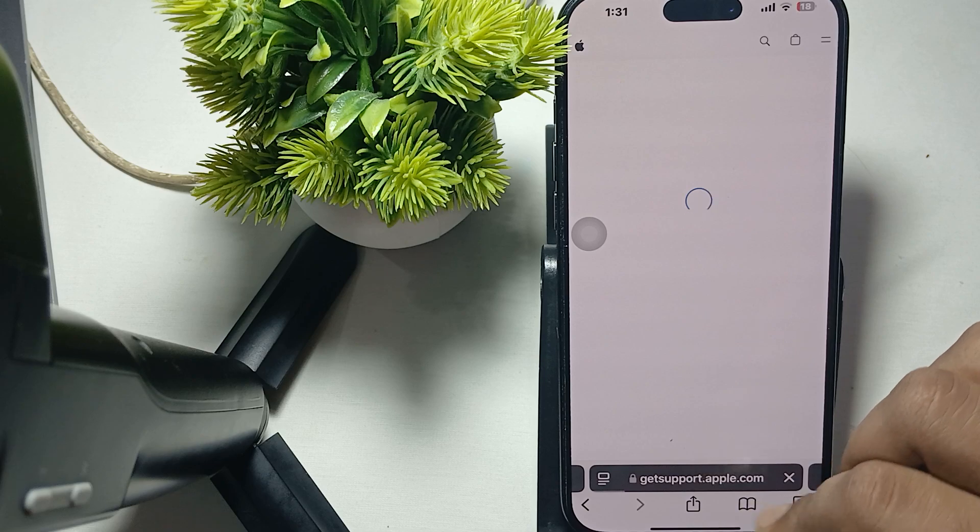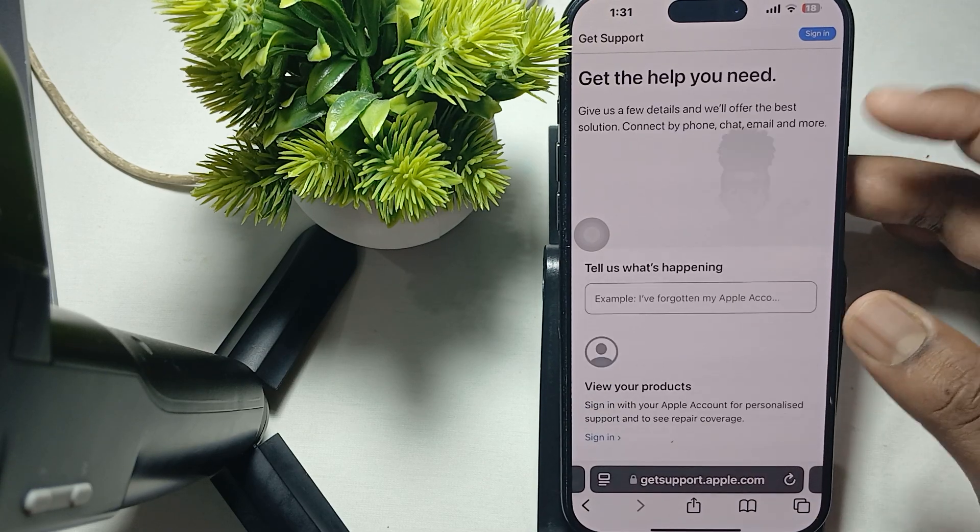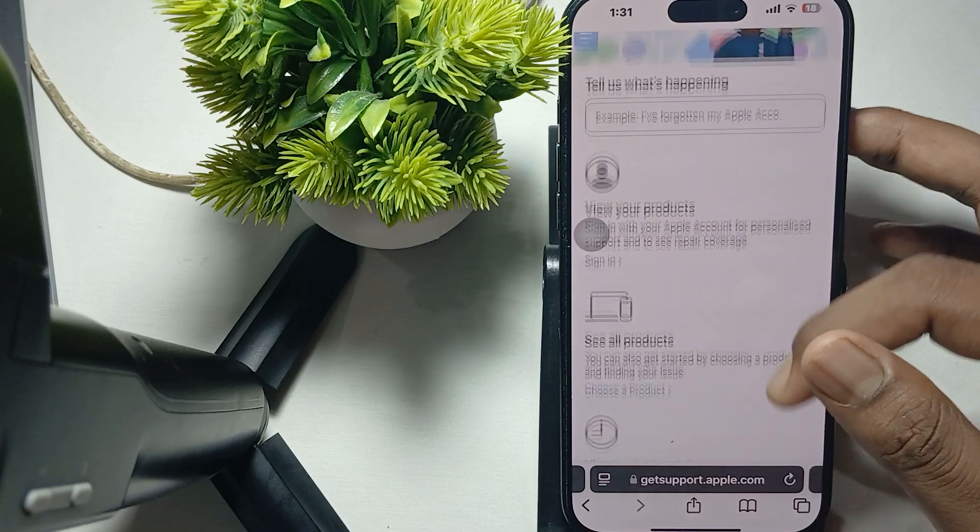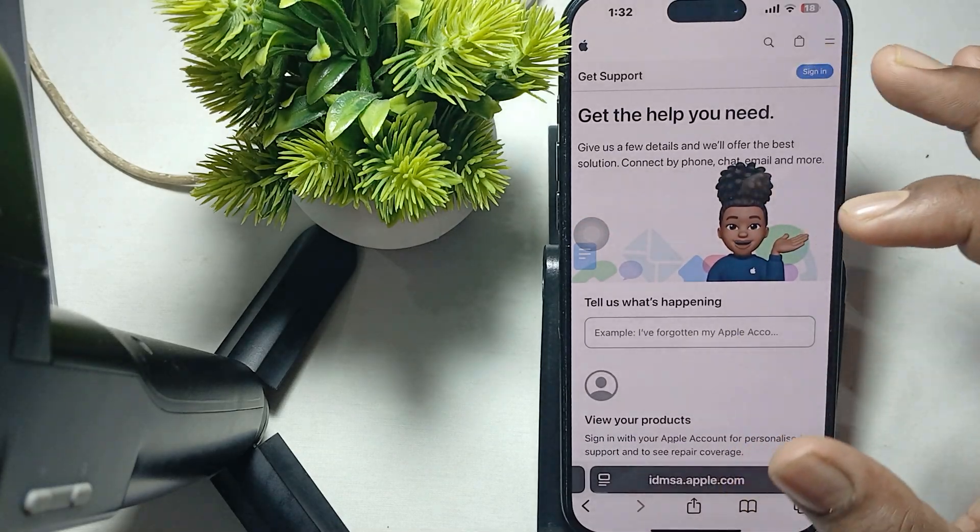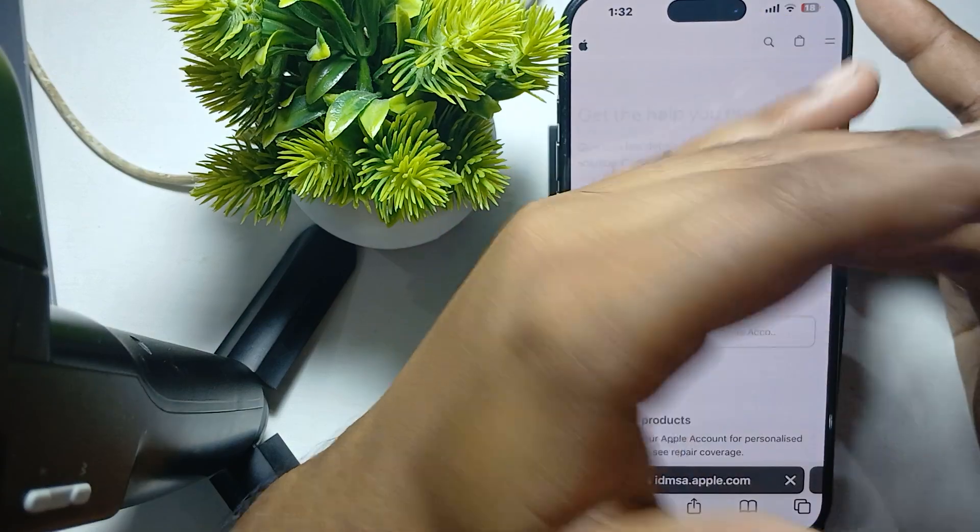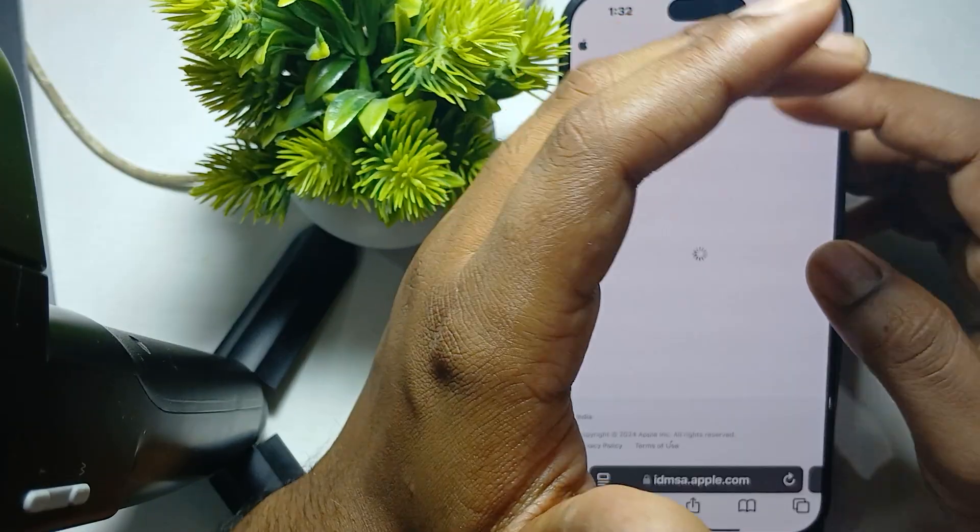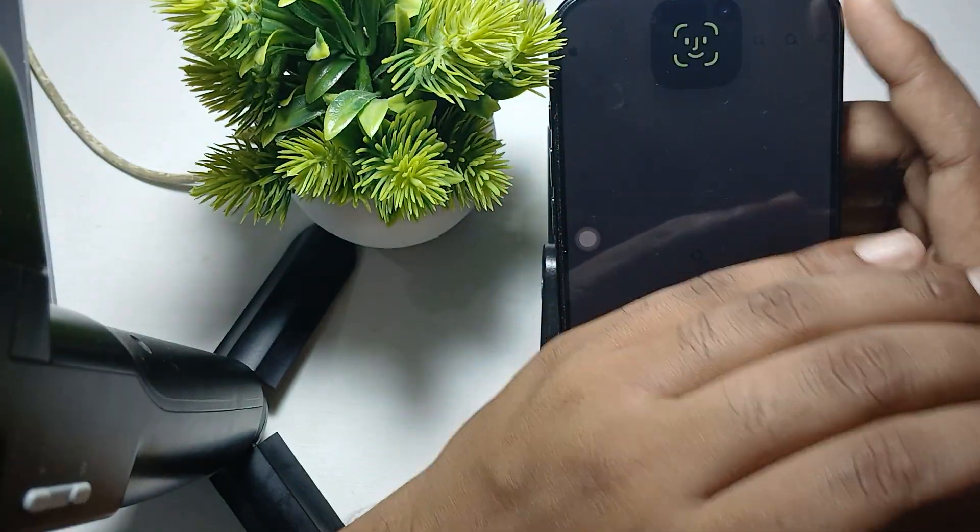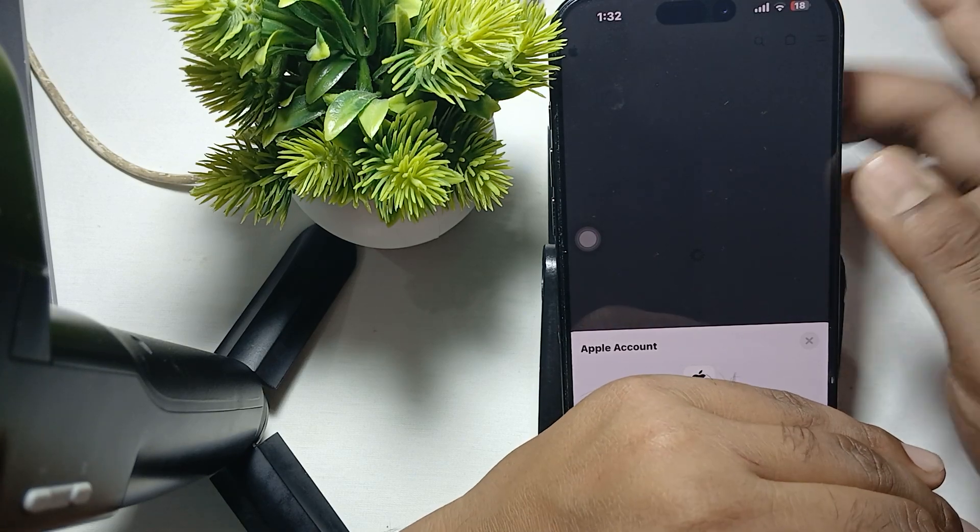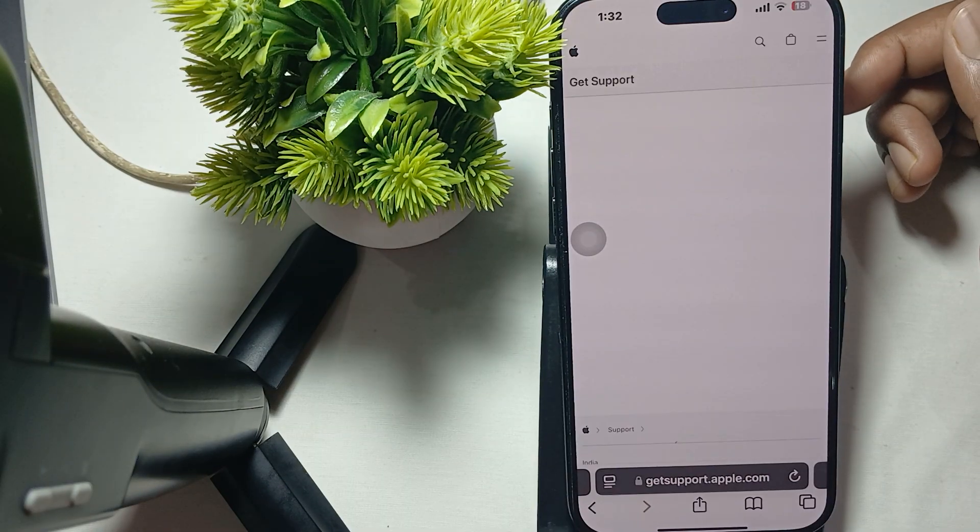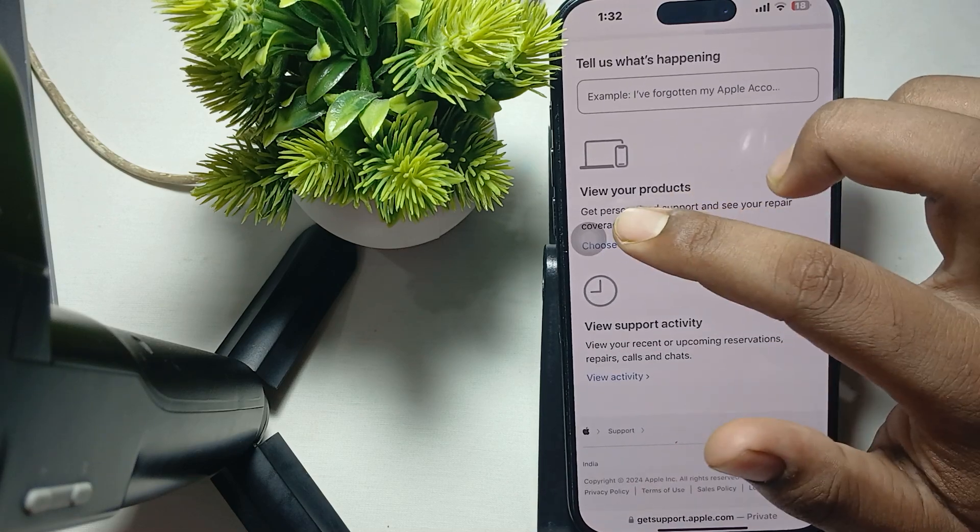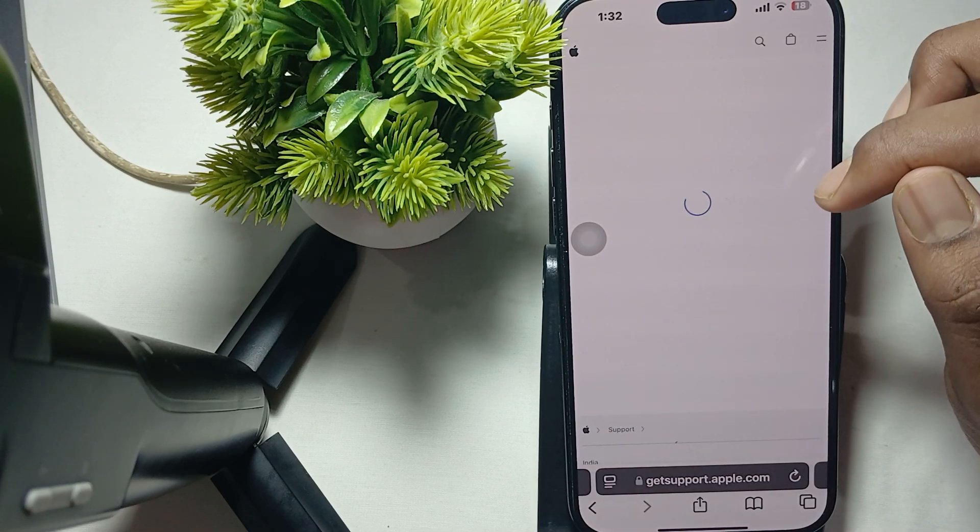After that, sign in. I'm hiding my ID here. When you login successfully, go to view your products and then choose your product here.